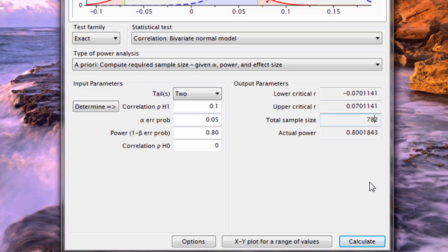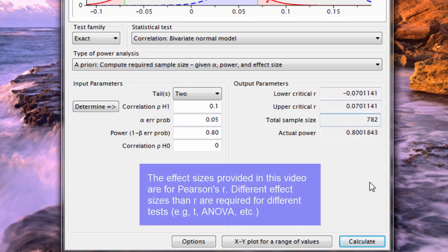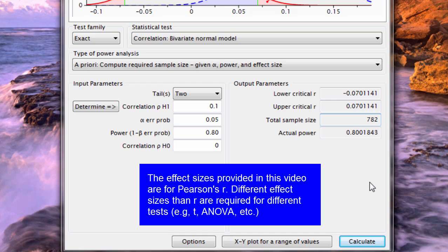But in conclusion, this power analysis can be done for any type of test: t-test, correlation, ANOVAs, and many others, regression, and so on. And you can obtain, using these options here, the sample size required for a given effect size input. Thanks for watching.